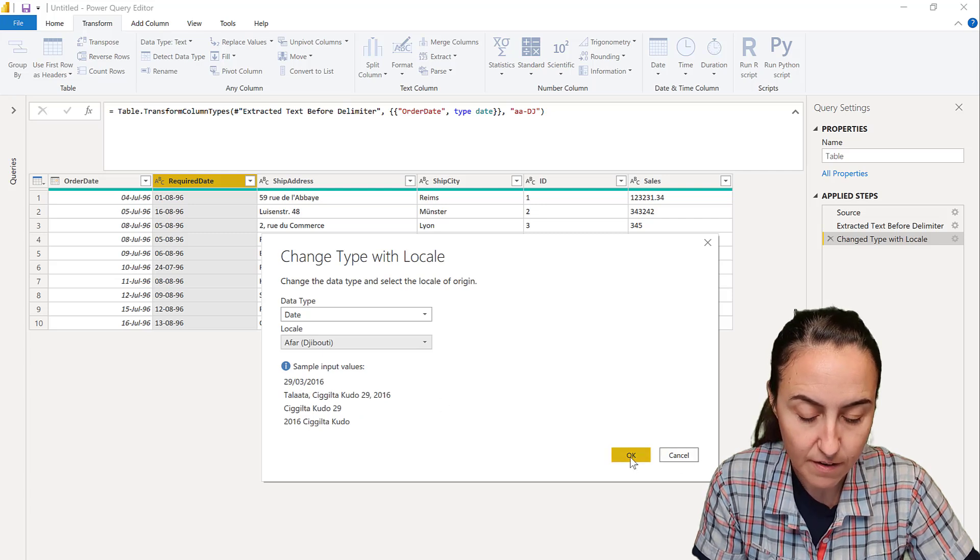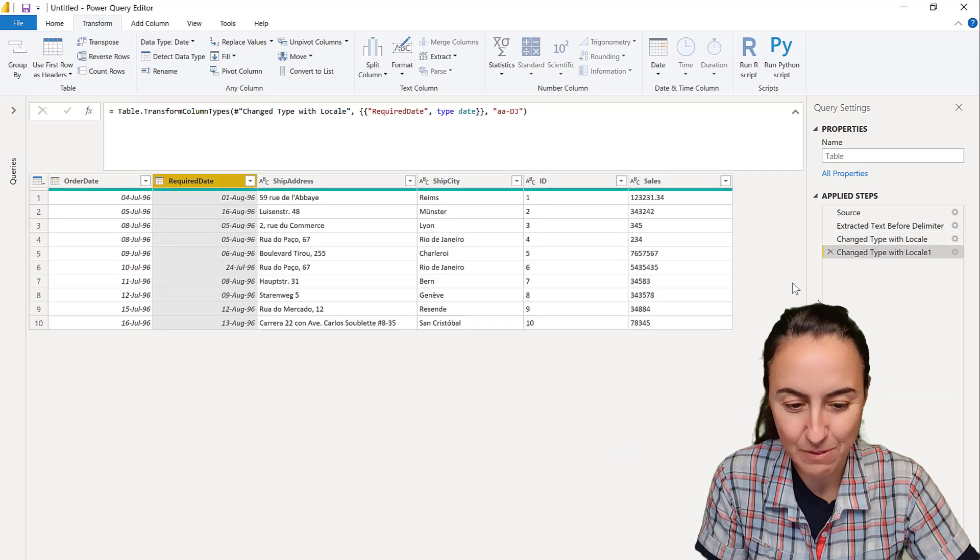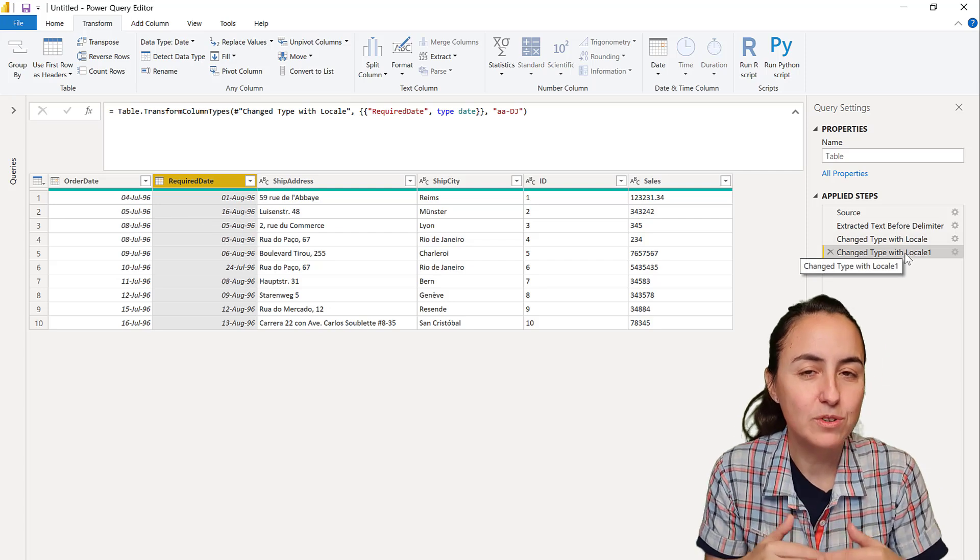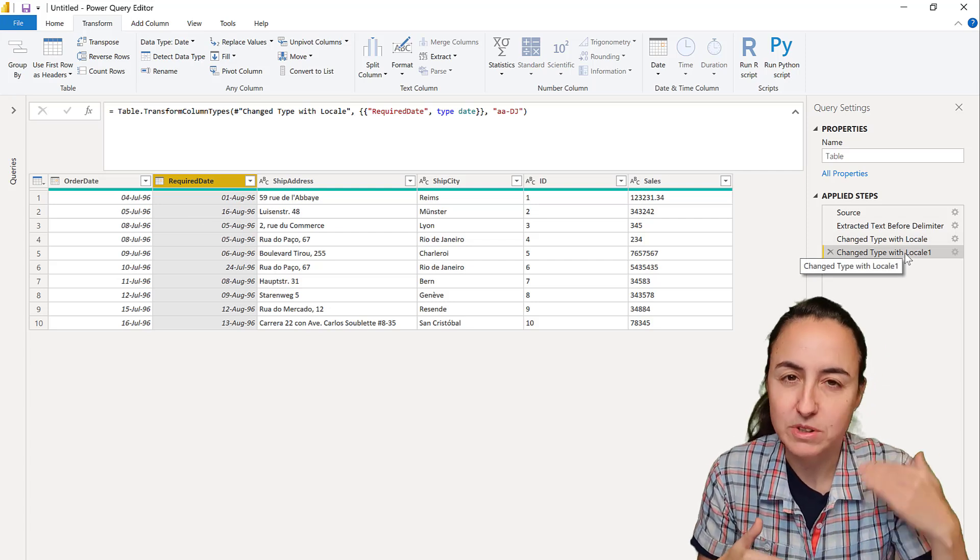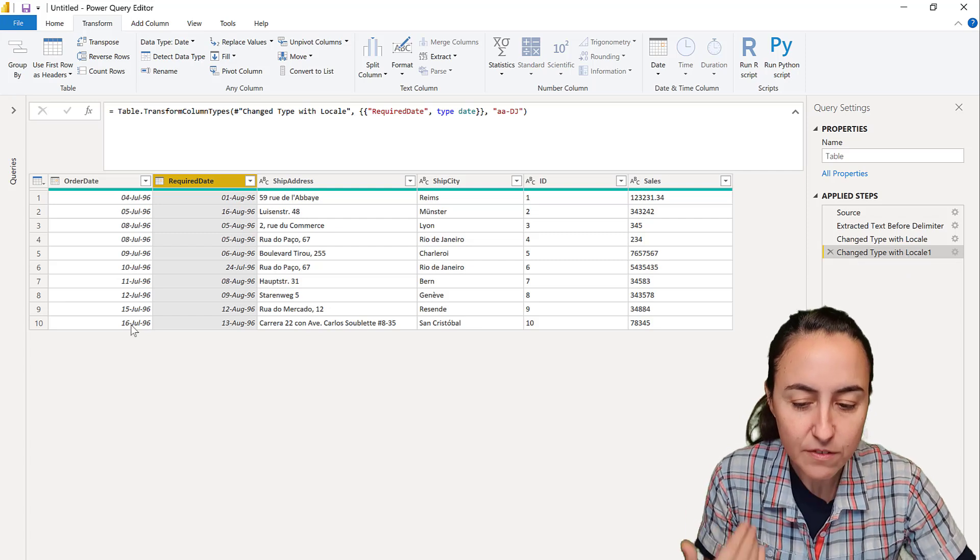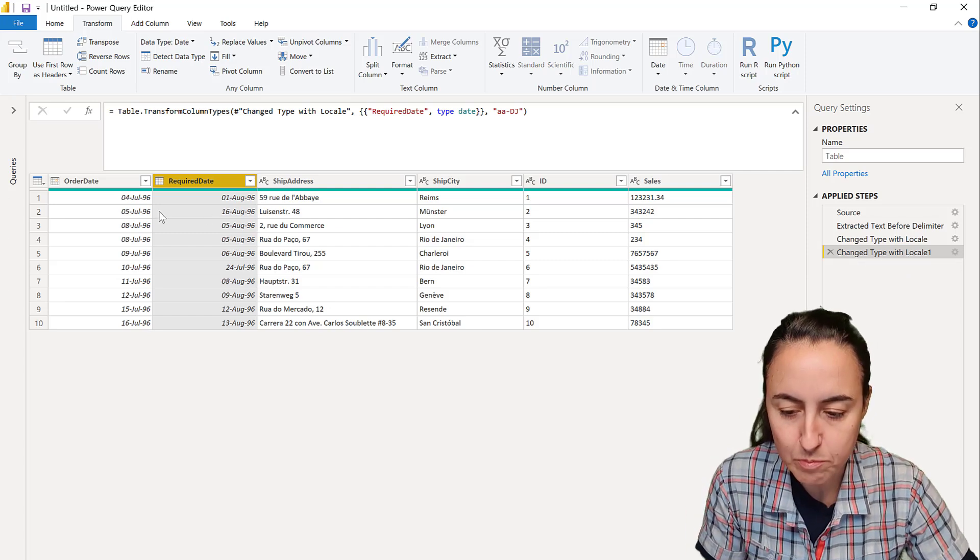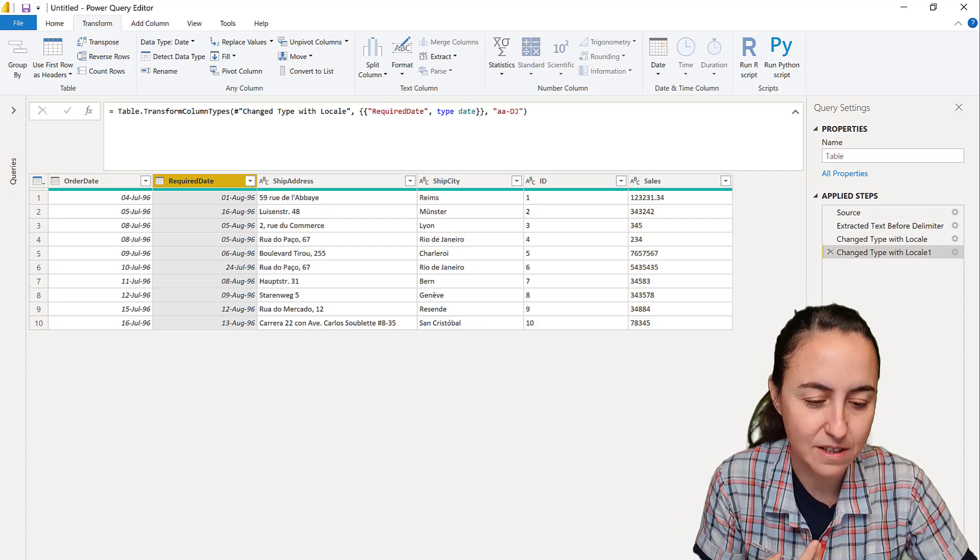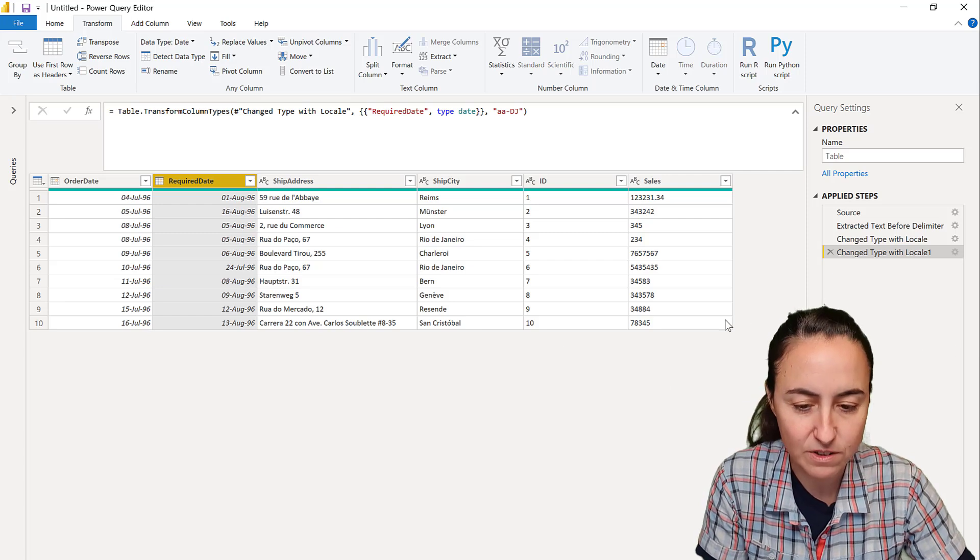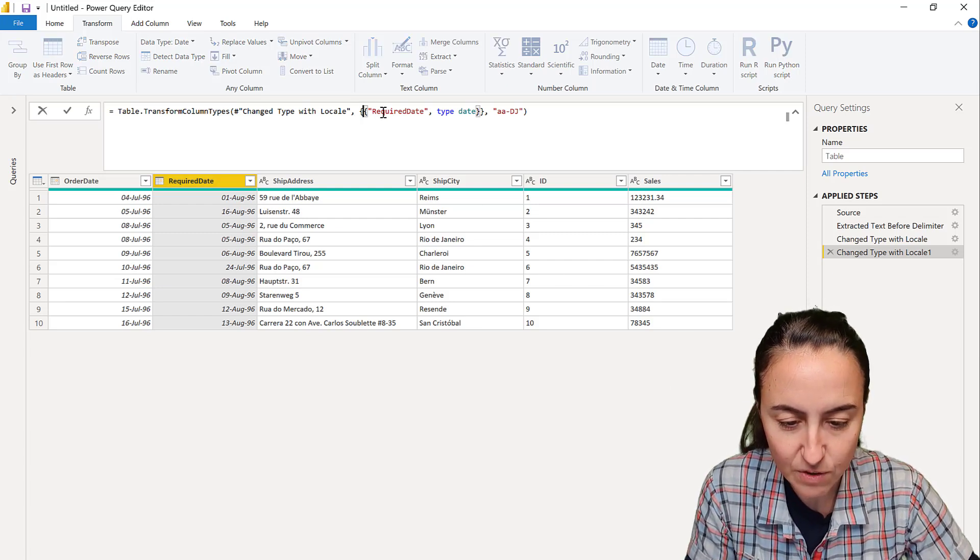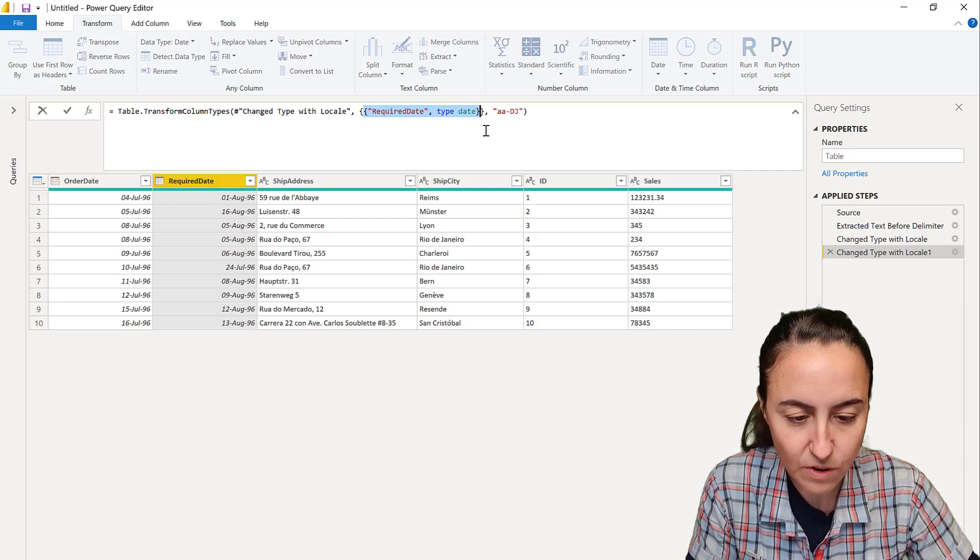And then here, put again the format that works, that has year at the end: day-month-year. Okay, now we have both. As you can see, every time you use regional settings changing step, it's going to create a new step. So if you want to have both done at the same time, pick both at the same time.